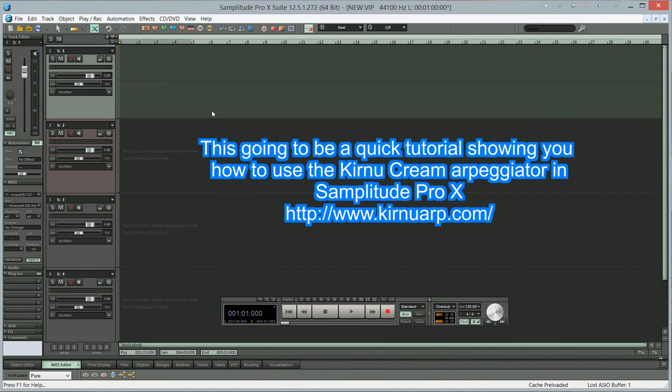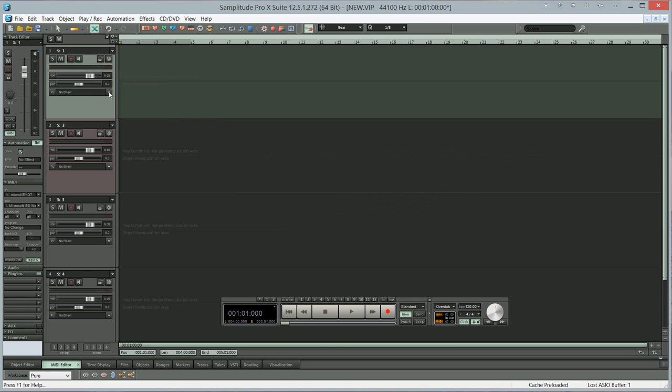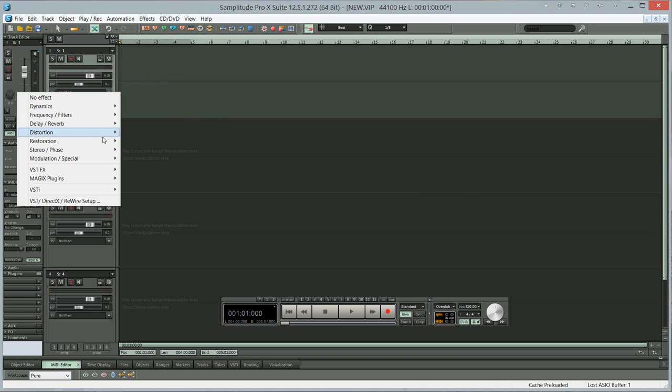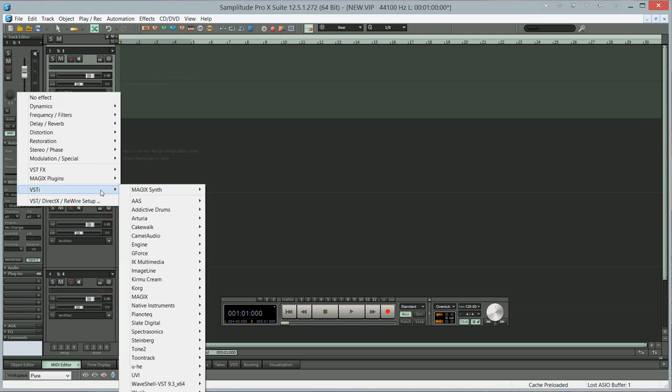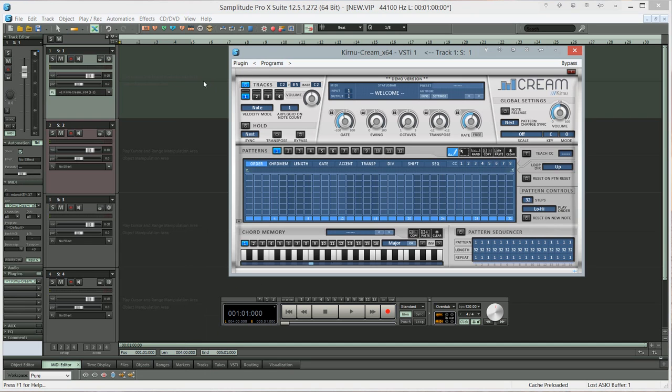This is going to be a quick tutorial showing you how to use the Kurnu Cream arpeggiator in Samplitude Pro X. I'm going to the first track here and from VSTi going to Kurnu Cream X64.